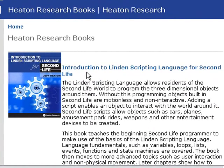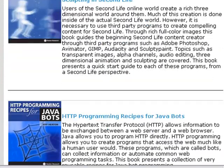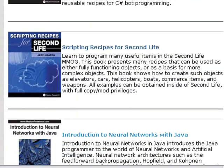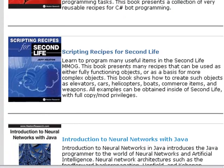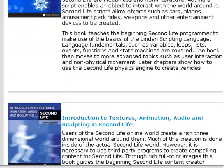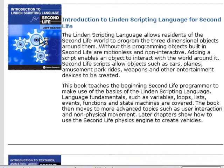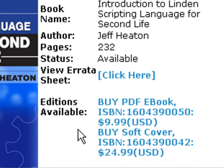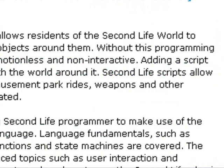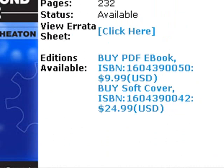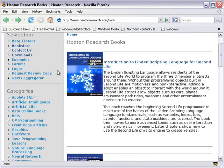One is Introduction to Linden Scripting for Second Life, and the other is Scripting Recipes for Second Life. I've actually read both of these books. They're excellent for the beginner or intermediate person. Jeff's selling both of these books at a great discount, $9.99 for the PDF e-book. So if you're on a budget, this is a place to go for some great script.